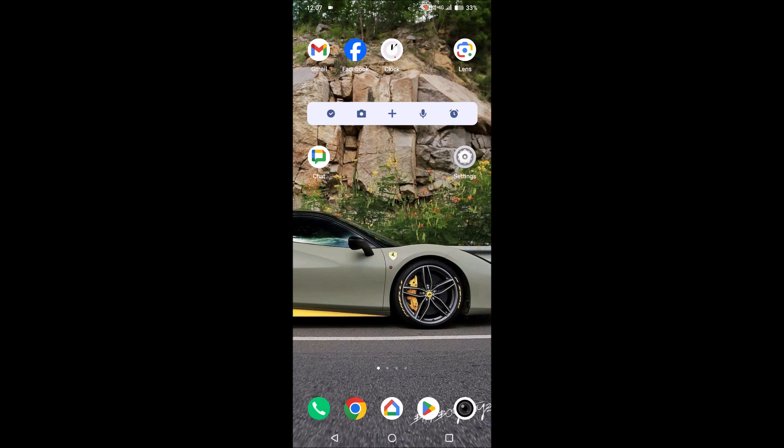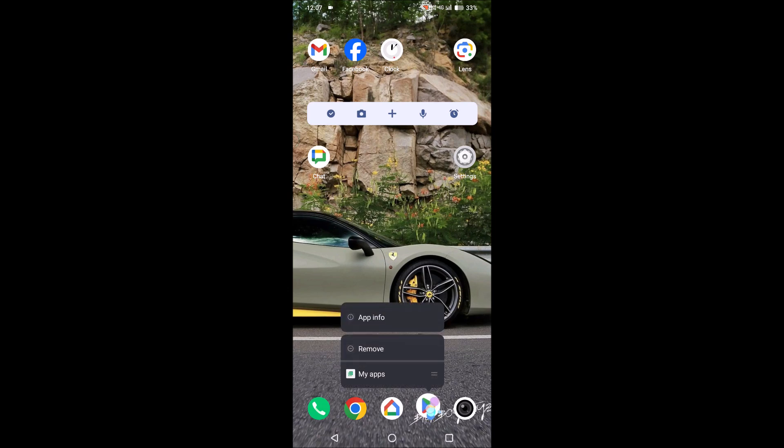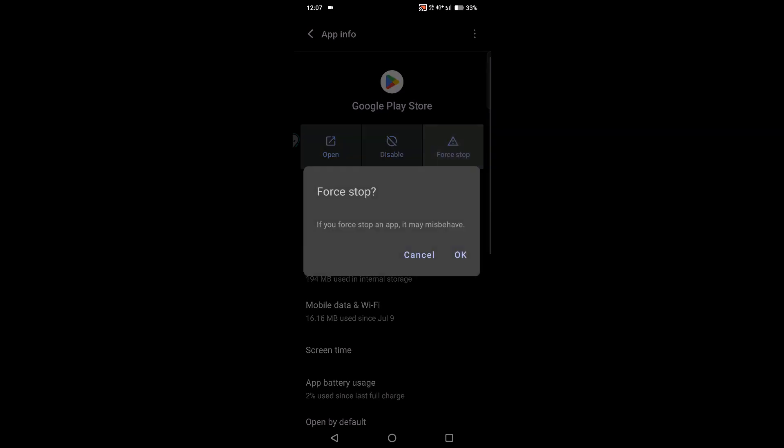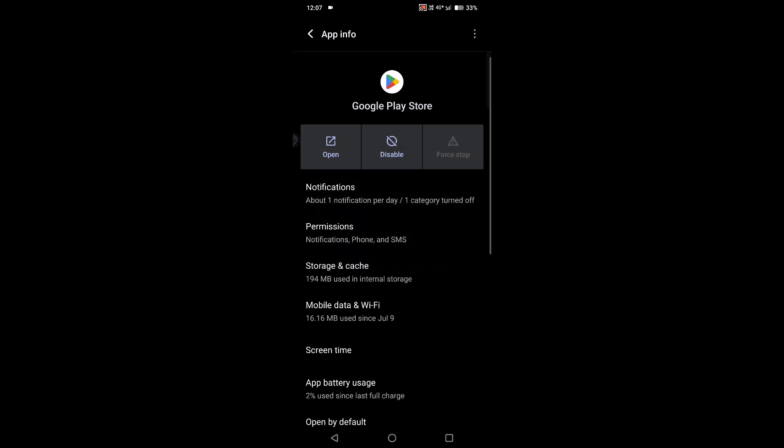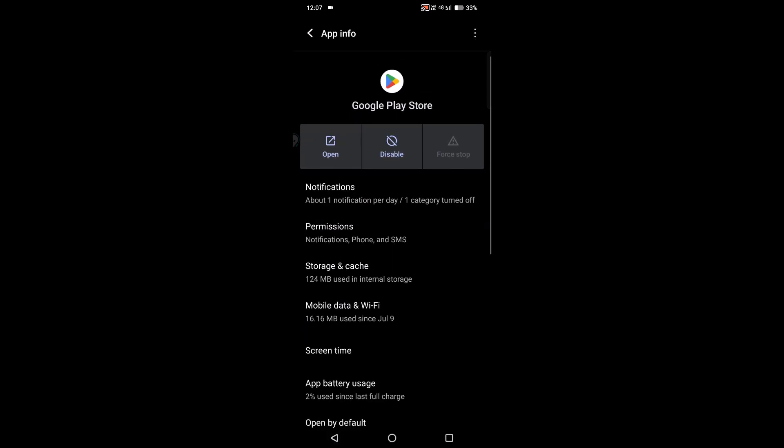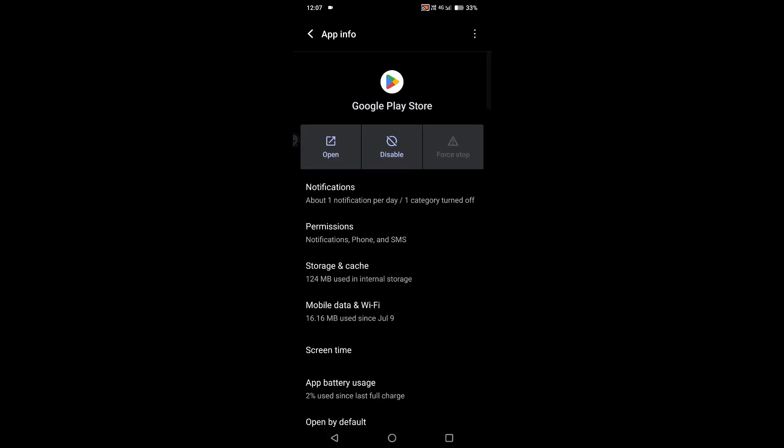The first thing you can do is press and hold on the Play Store app, click on App Info, and just force stop it. Then clear the cache. By clearing the cache and restarting your mobile, 90% of the time the problem will get resolved and your issue will be solved.